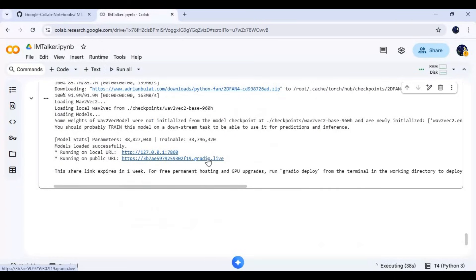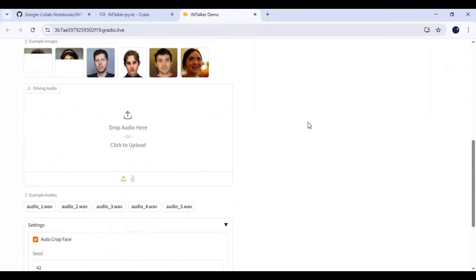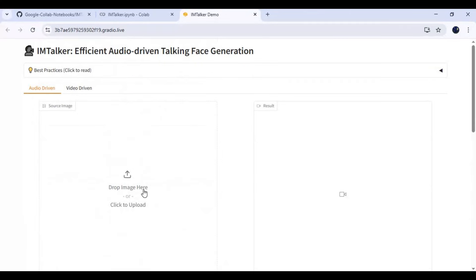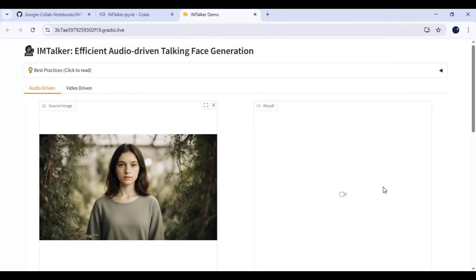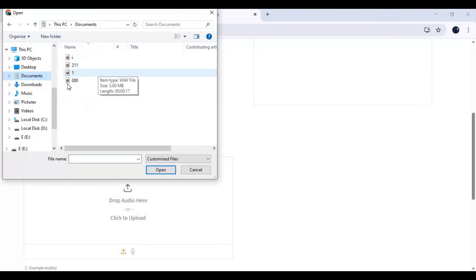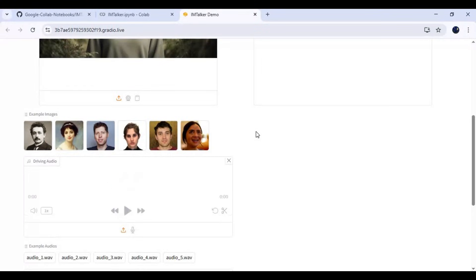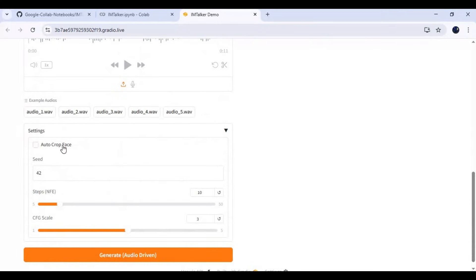When you see the Gradio URL, click on it to launch I Am Talker. To use it, upload a face picture and upload an audio file. Choose the crop option if your picture is not cropped and centered, then click Generate.